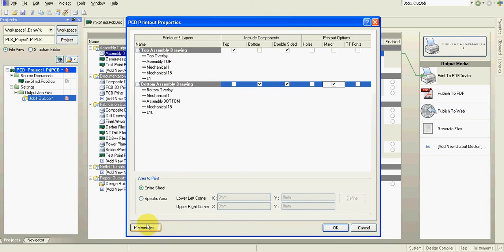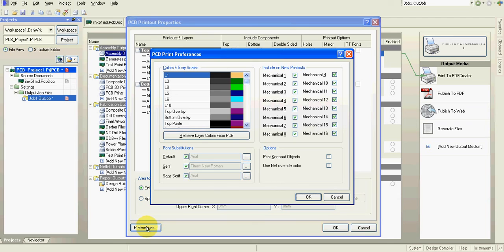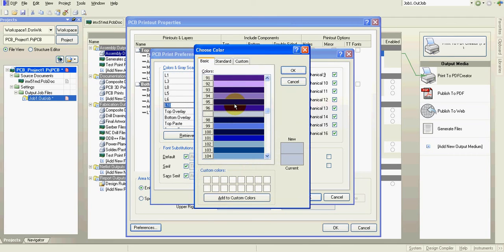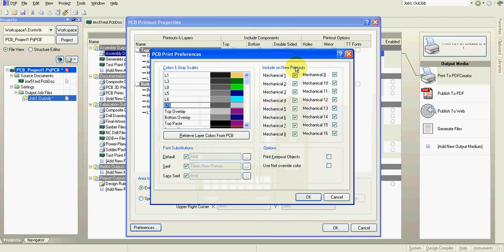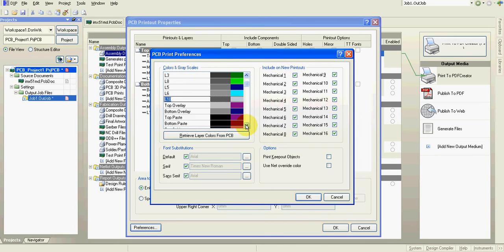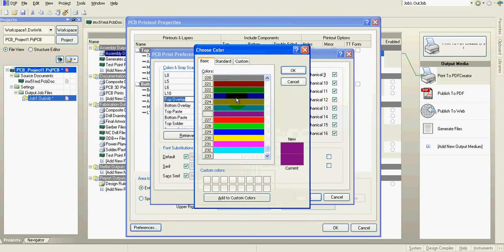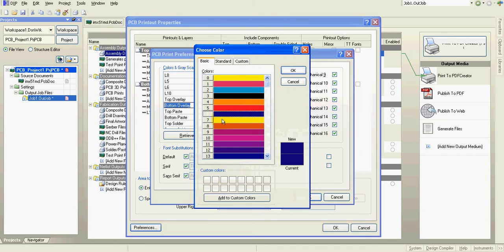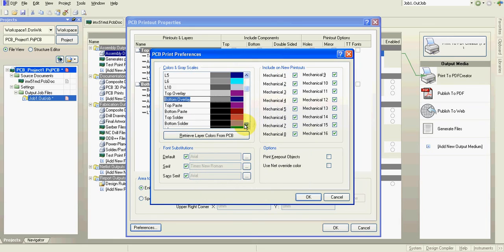And I would like to set colors now. I only check it because it's set up from my previous design. It means layer 1 is number 53. Layer 10 is number 97. Top overlay 226. Bottom overlay 6.